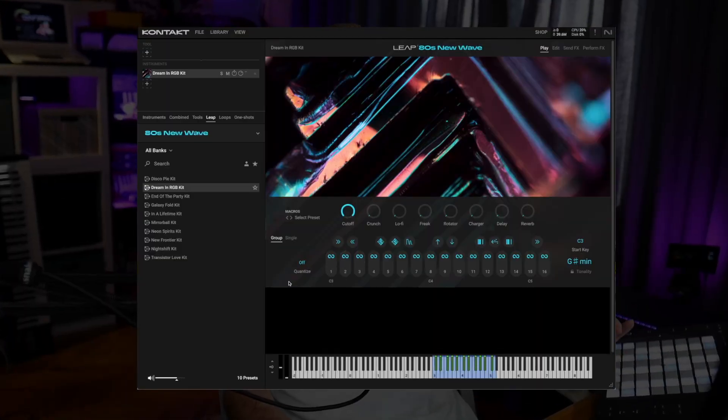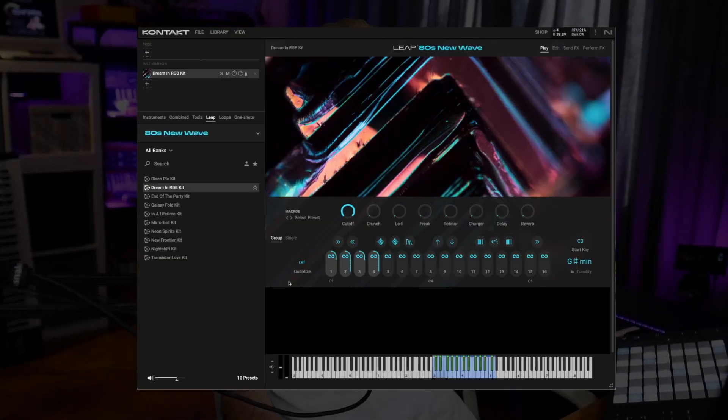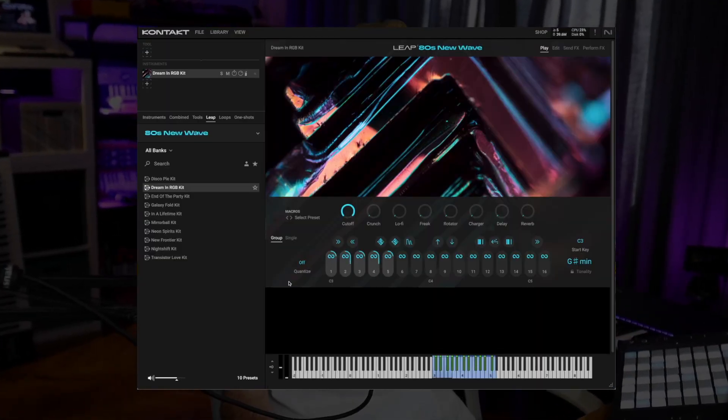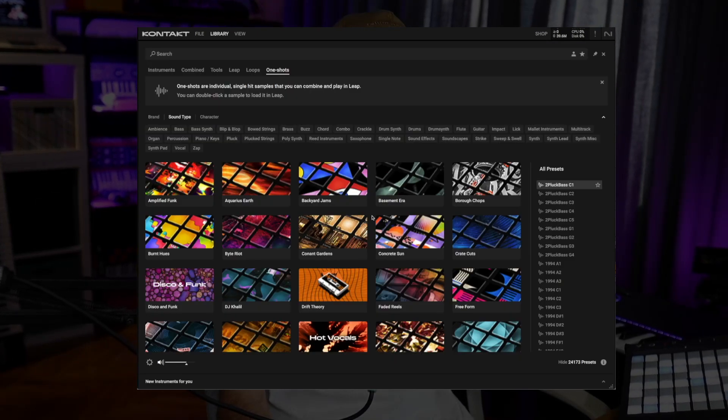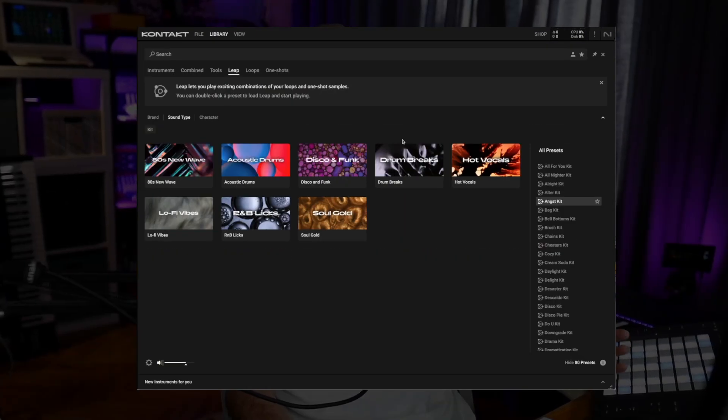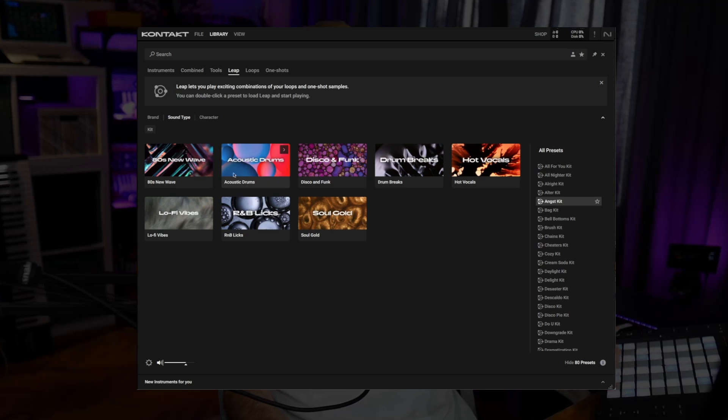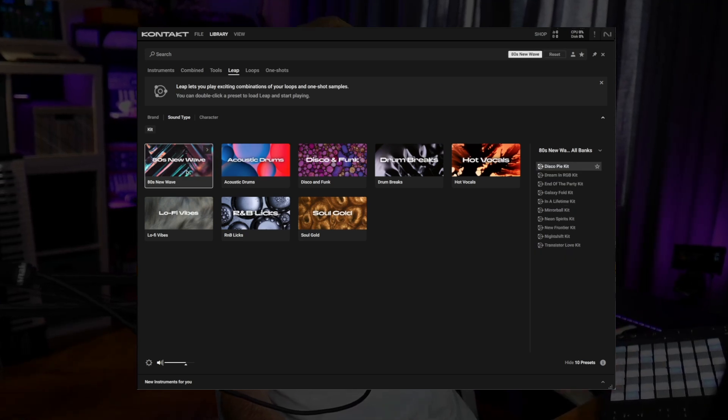It's called Leap and lets us load our loops and one-shots from Machine Expansions which now appear in Contact's browser, and we also have the new Leap Expansions so you can use these as well.